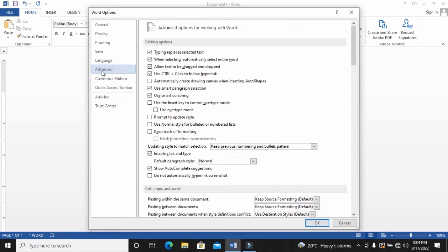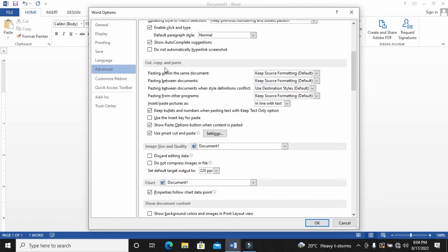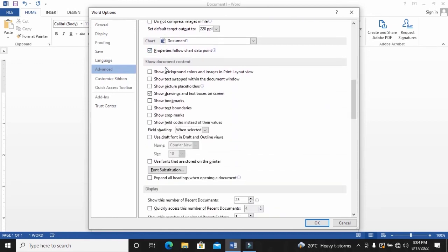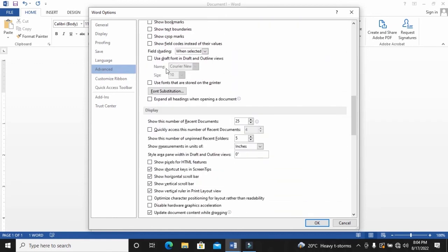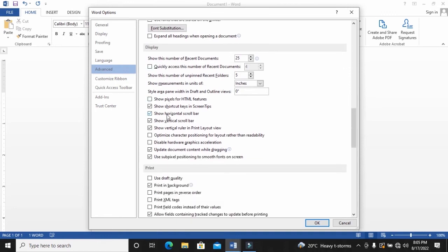When you click on Advanced, there are quite a number of things here that I'm not going to talk about. You will need to scroll down until you see the display submenu down here. Under display submenu here, there are quite a number of things. But what we want is to look at this box here. It is not checked. Disable hardware graphic acceleration. So you need to check this box.